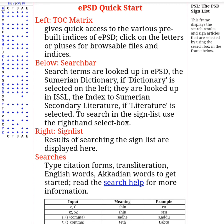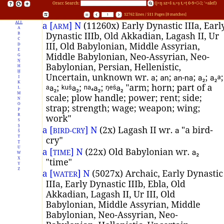One useful function of the EPSD and the ETCSL is their link to each other. When you search a term at the EPSD, you can then search for all of the examples of that term at the ETCSL. Recently, Professor Tinney has launched and is still continuing to update the EPSD2, which is hosted under ORAC. I prefer and continue to use the EPSD1 because it's more complete and I prefer the search matrix. However, the EPSD2 does aim to cover a wider array of terms, including geographic terms and personal names.